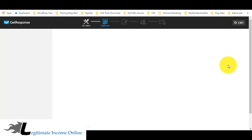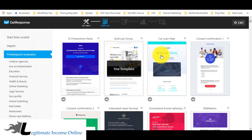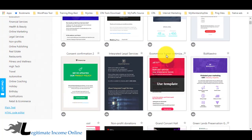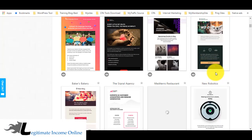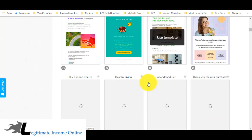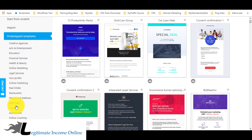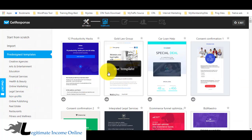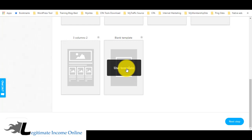Here you choose a template. GetResponse has pre-made templates you can use — some are very nice and beautiful. But it depends on your preference. Personally, I prefer plain text, so I'm going to start from scratch and select the blank template.